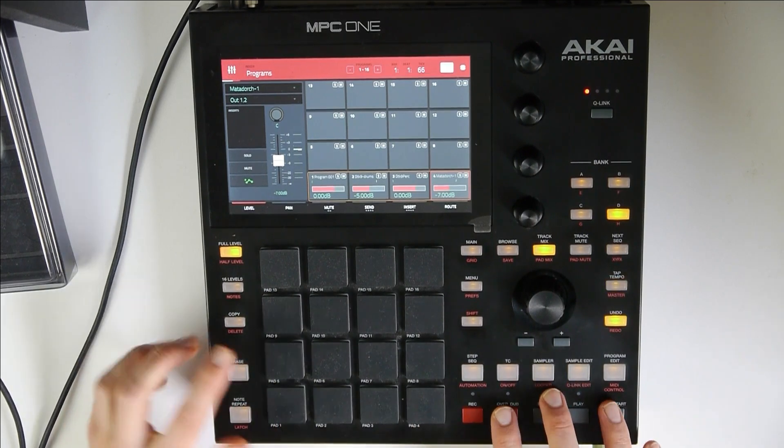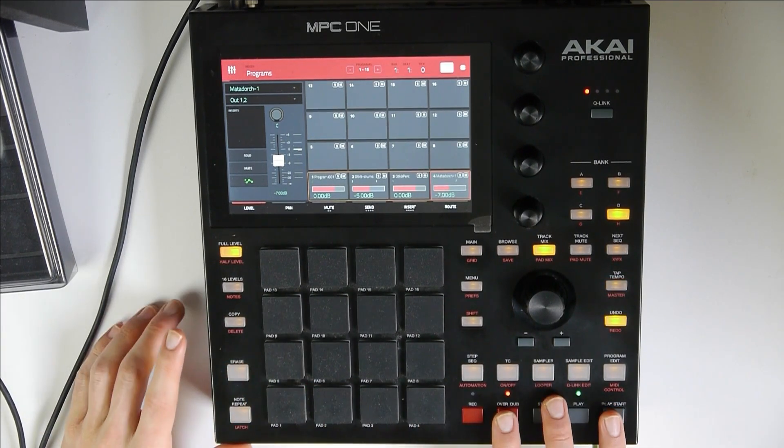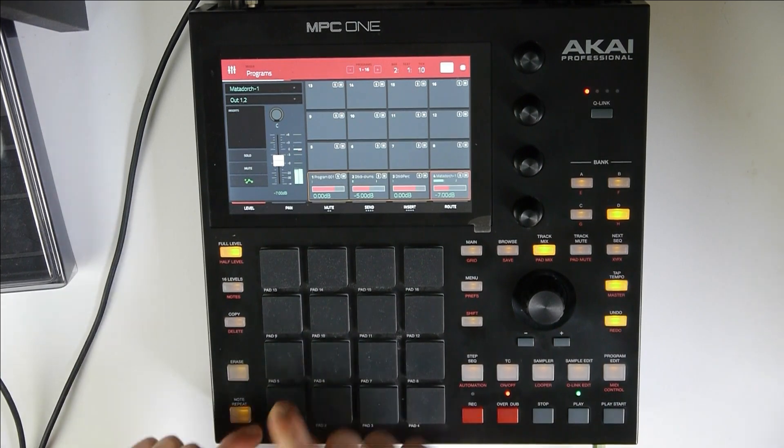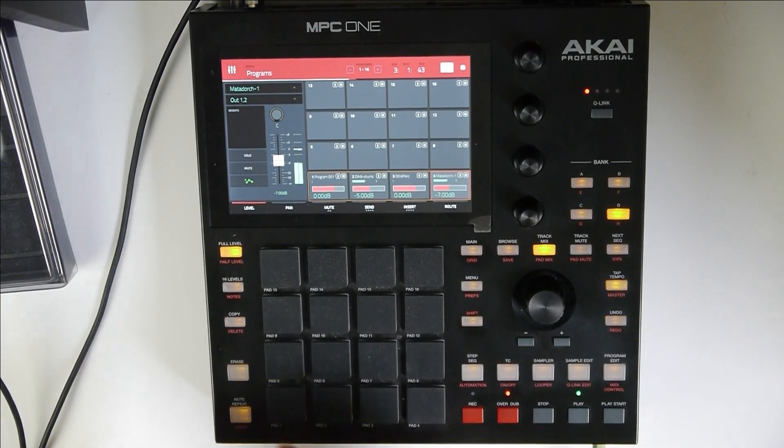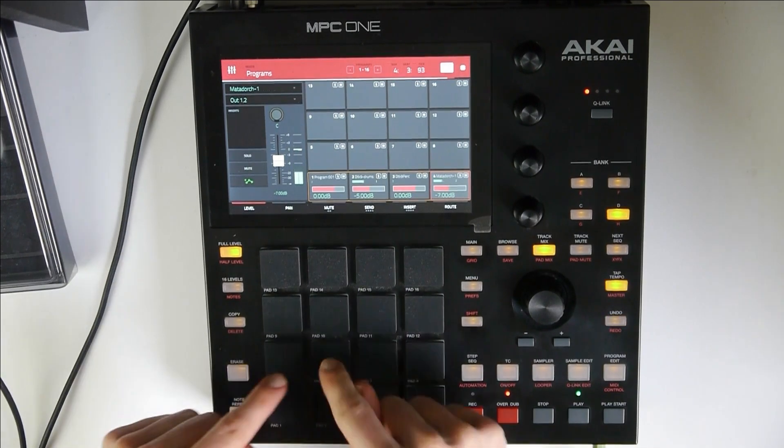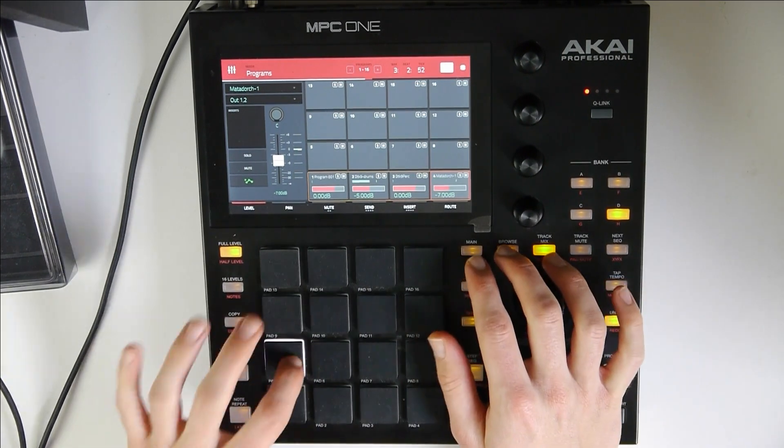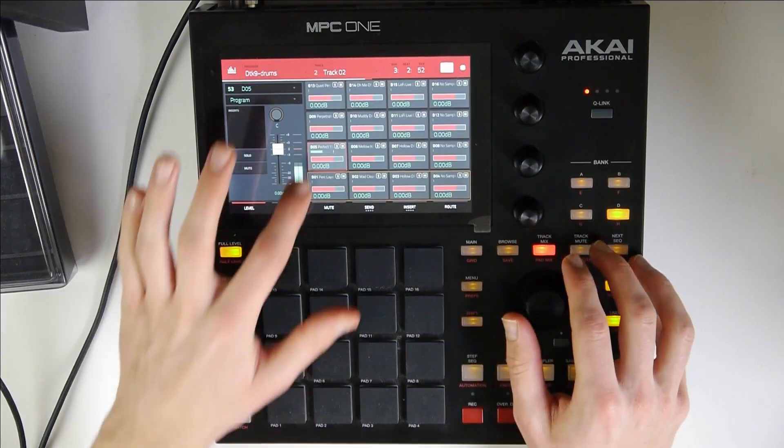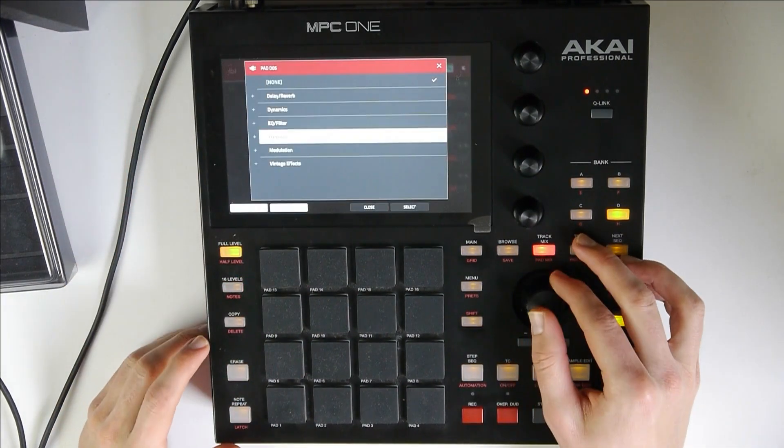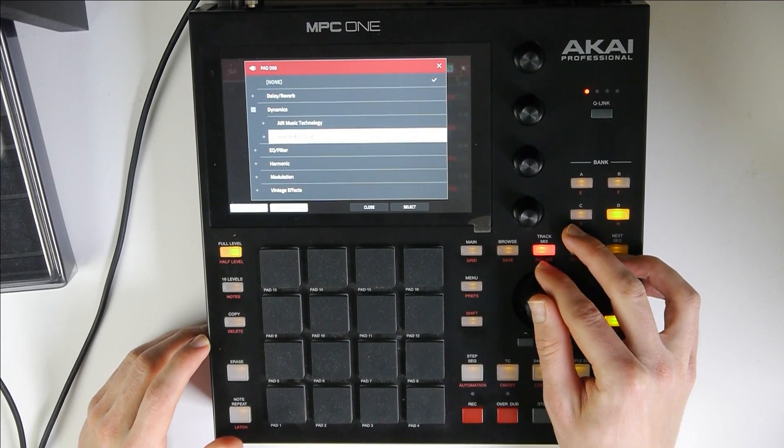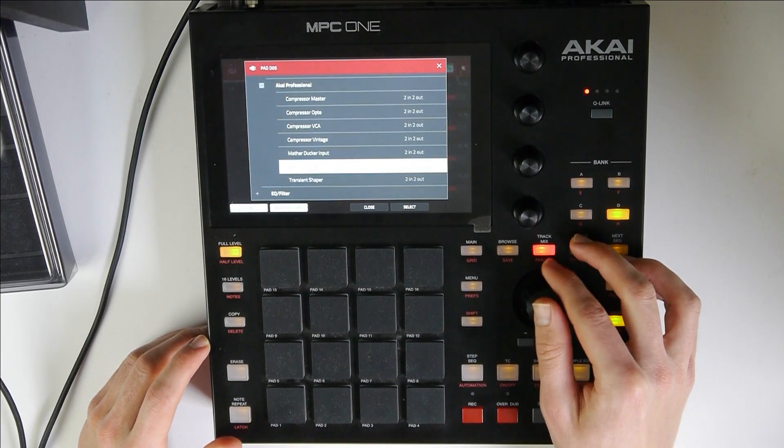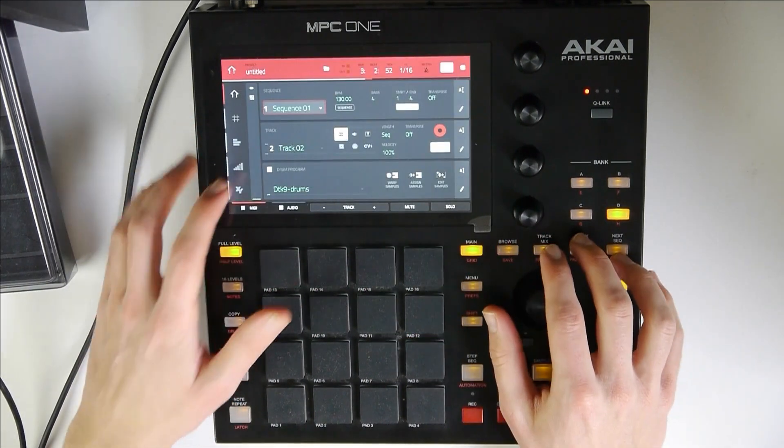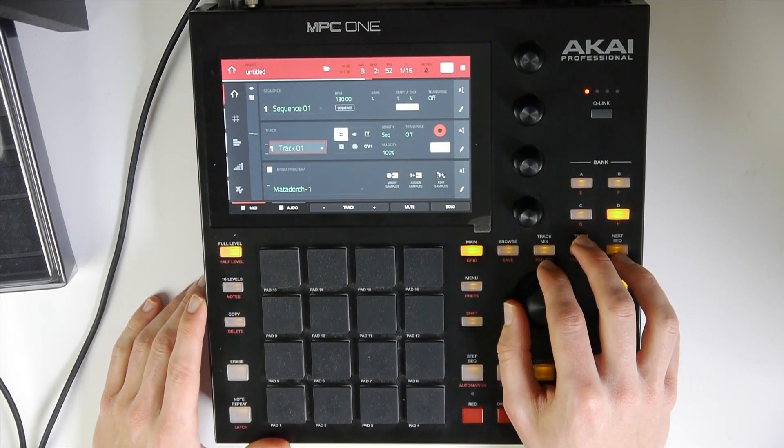Like this one. So let's take those two. Now let's take the kick and let's put a Motodaka input on the kick. And let's sidechain the sample to the kick so it will be a little bit more controlled.